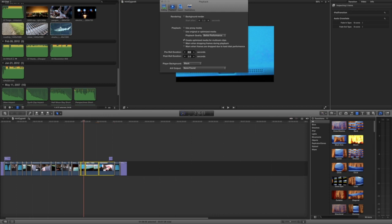Now, I personally find background rendering to be very helpful, especially on my iMac. I'm getting a lot of work done, and it's just rendering in the background. You don't have to pay attention to it.